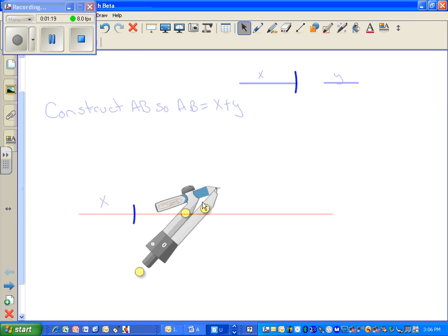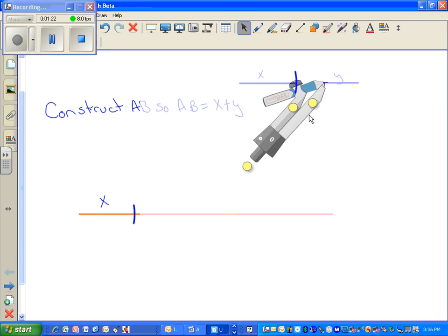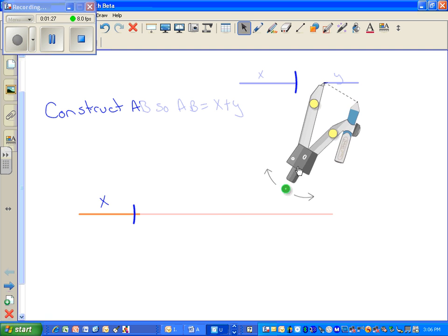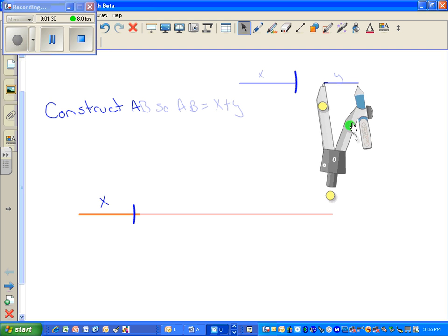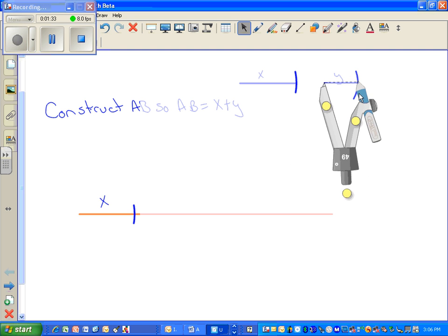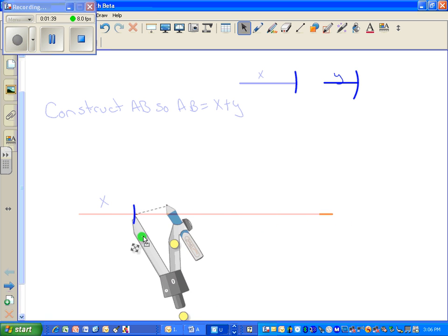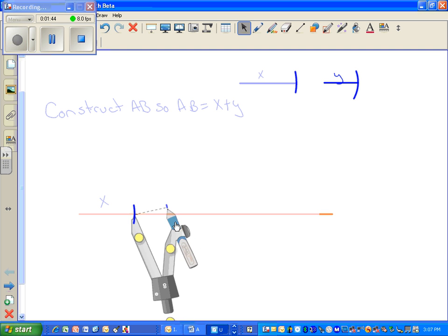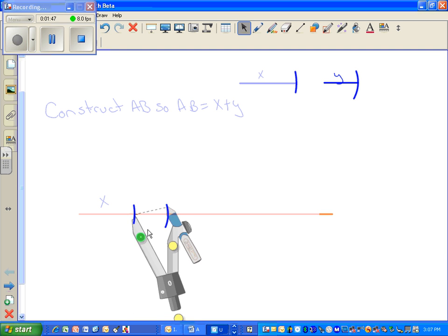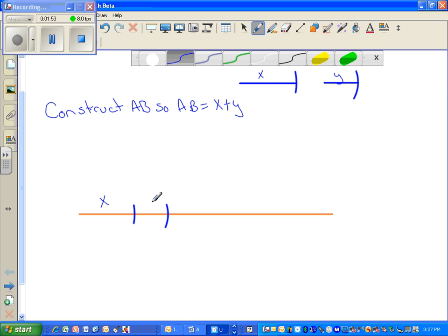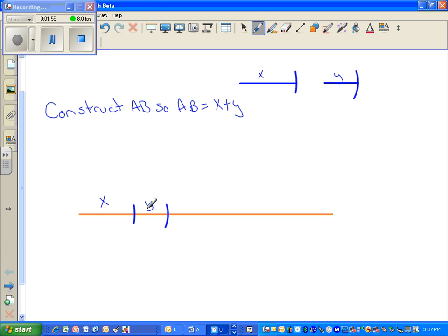Pivot on one end point of Y and extend the distance between your pencil and the pivot point of your compass so it reaches the other end of line segment Y. Come back to where segment X ended, pivot on that point, and mark that new segment length, which is Y. So we have X copied and we have Y copied, making the whole segment X plus Y.